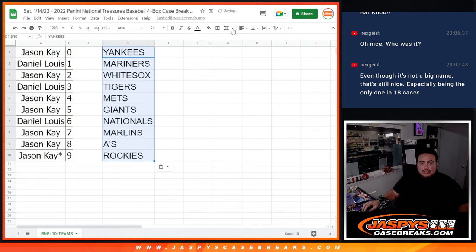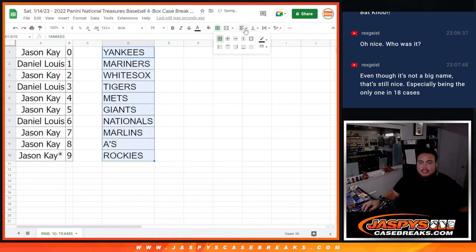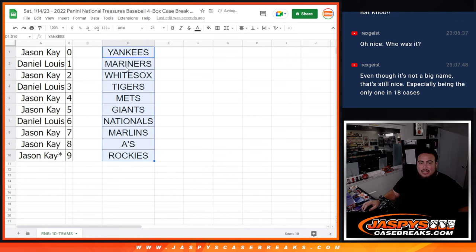So coming up next guys is break number 19, and that is our last case break of the night. Appreciate you guys, good luck.